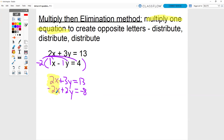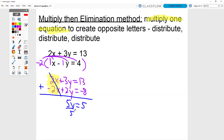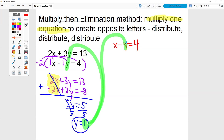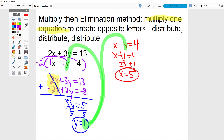Now it's exactly like the previous questions. I want to add going down. When I add going down, those cancel out. So I have 5y equals 5. Divide by 5, divide by 5, and we get y equals 1. Now that I have y equals 1, I want to sub it into either equation. I think the second equation looks easier: x minus y equals 4. I'm going to take this 1 and sub it in for the y. So I have x minus 1 equals 4. It's just a one-step equation, and we get x equals 5. There's my two answers.